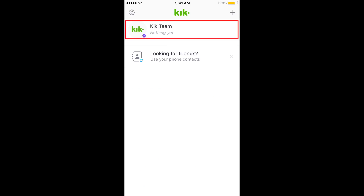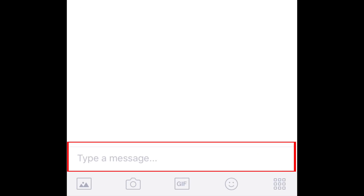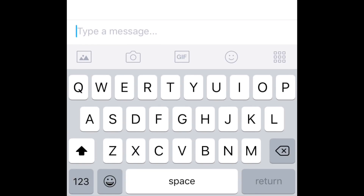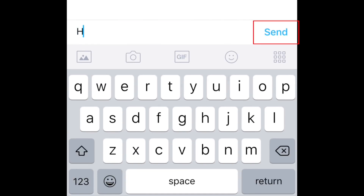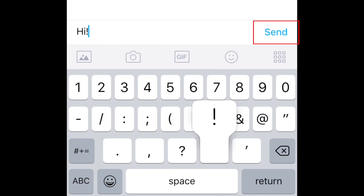When you've decided which of your friends you'd like to chat with, tap their name to open a chat. Once you've opened a chat, tap the text box at the bottom of your screen to type in a message. When you're done typing, tap Send.